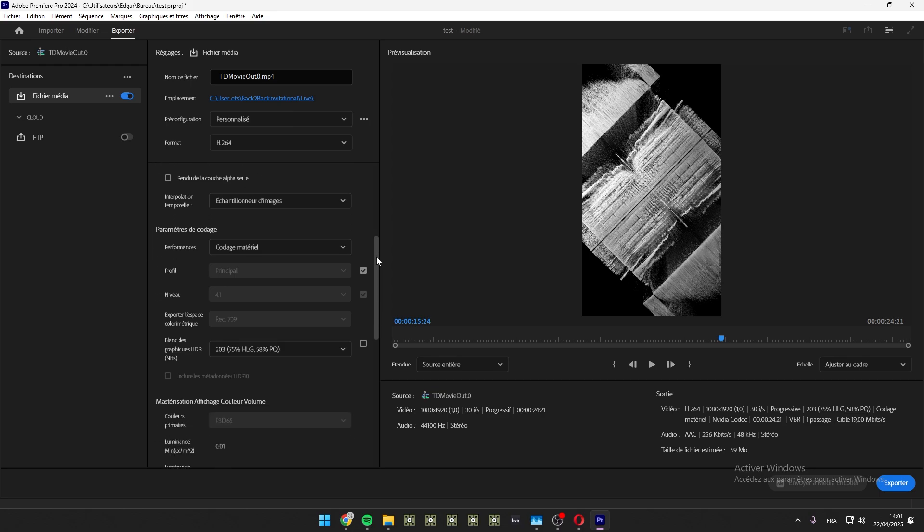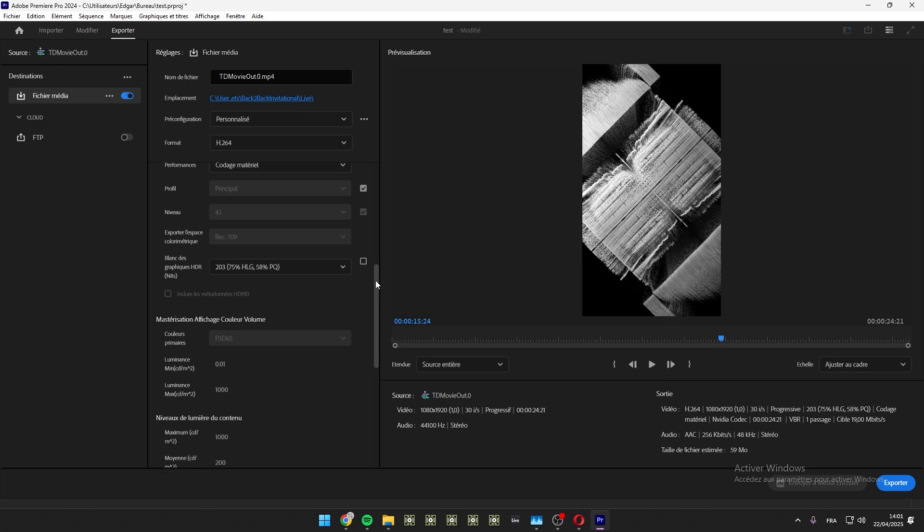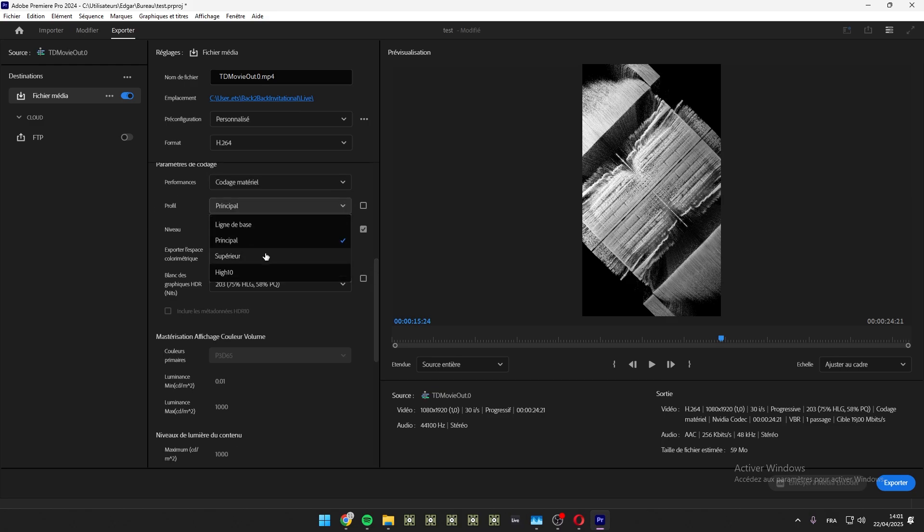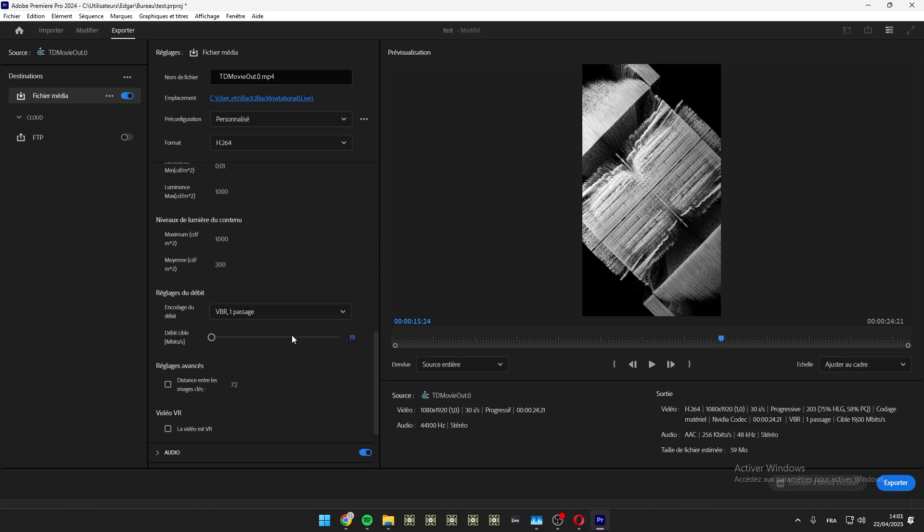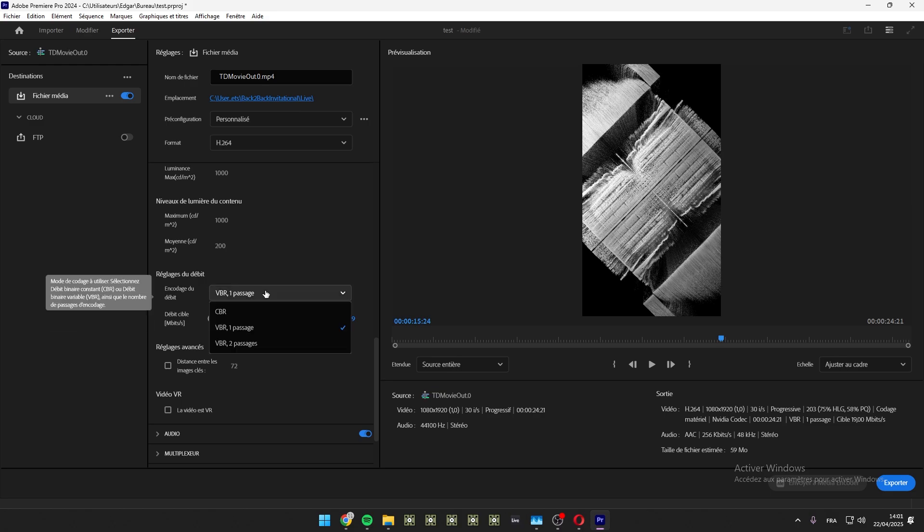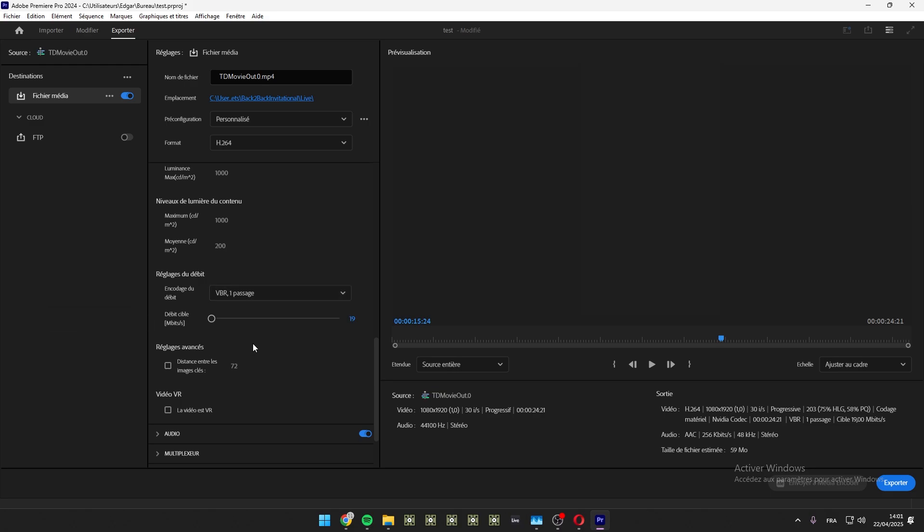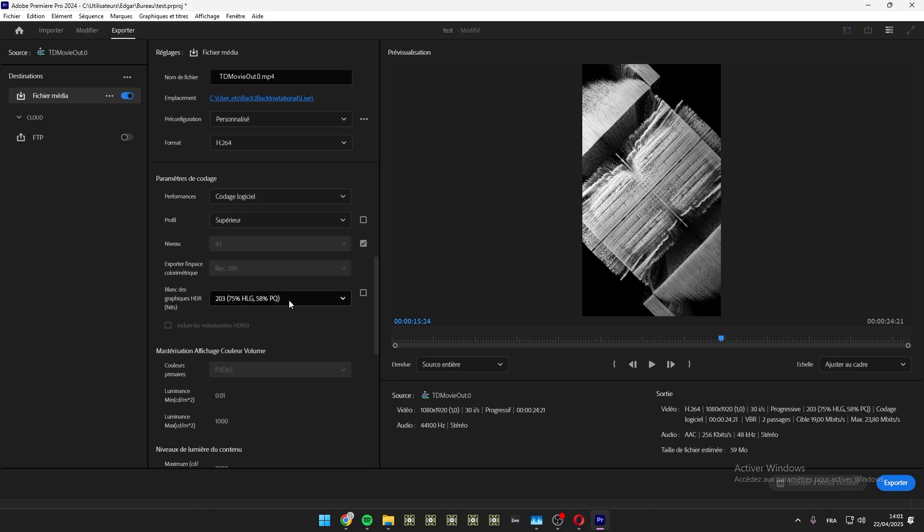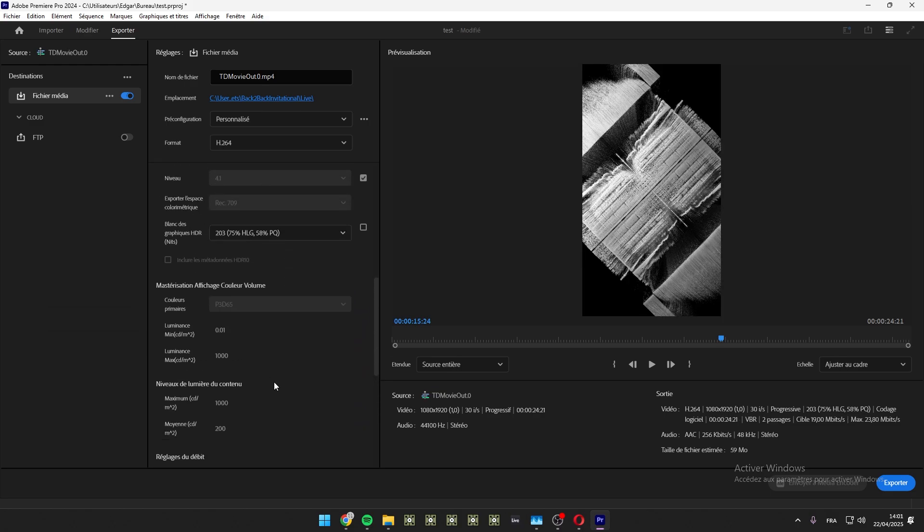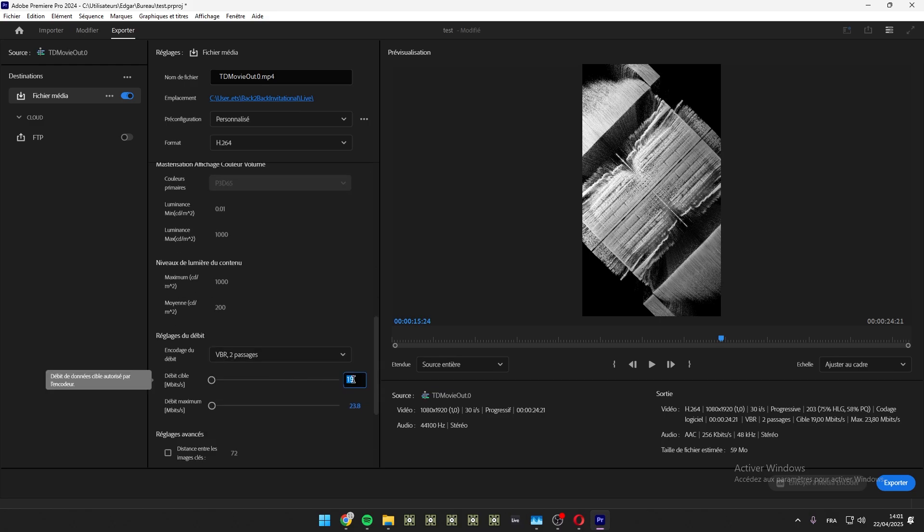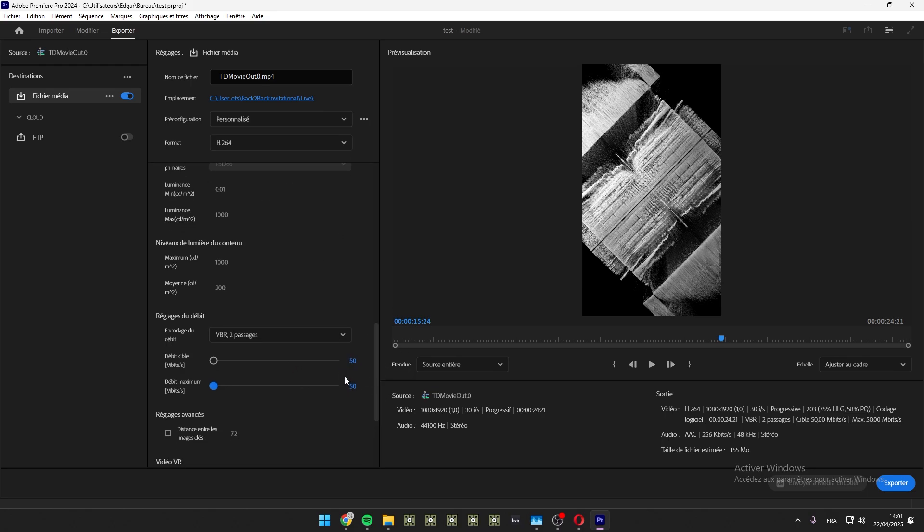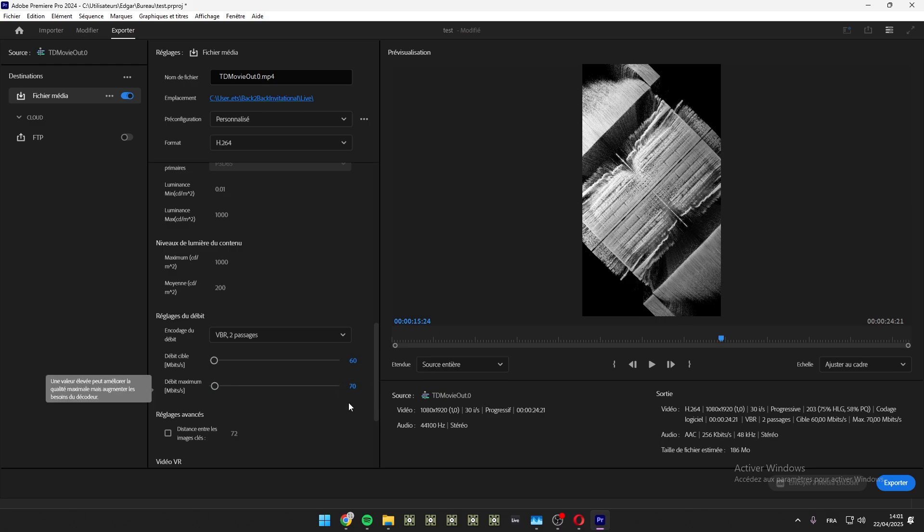And here, you keep main or you can select high. So set high, go down and VBR two-pass. So when you are in main it's limited to 50, so the target and maximum are at 50. With high you can actually go higher. So I like to have 60, 70, but never go above 70 because you will not be able to upload it on Instagram or it will be a bit laggy. I experienced it a lot of times.